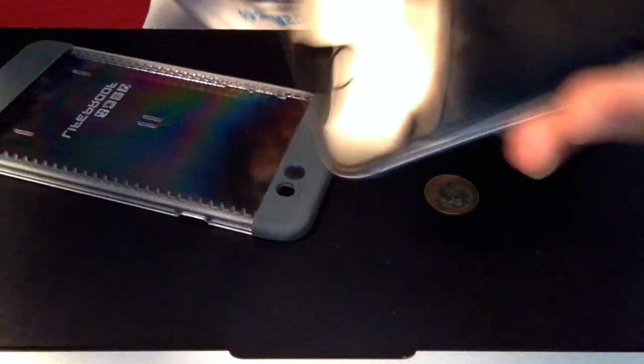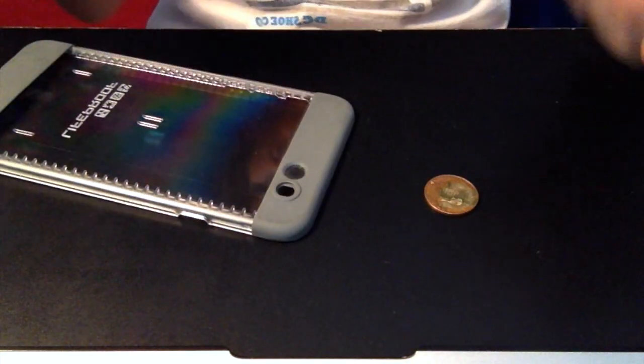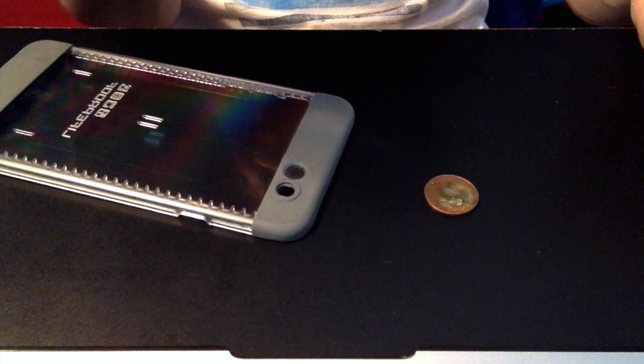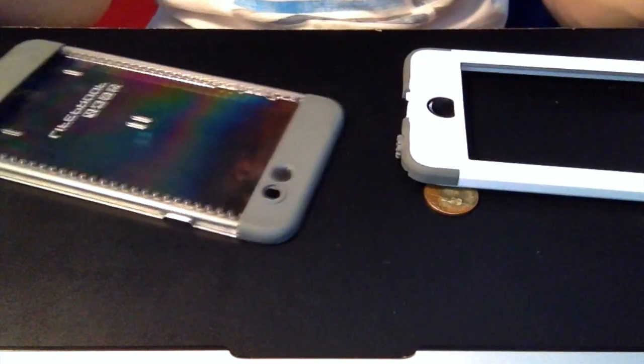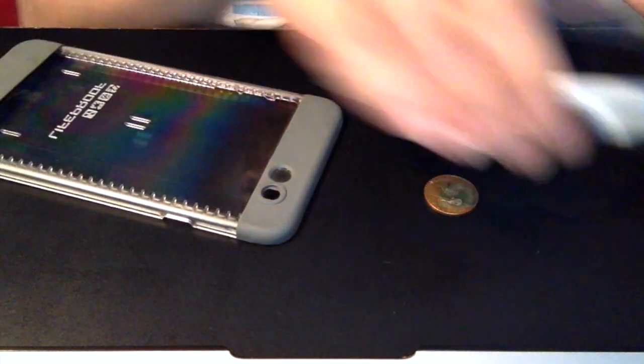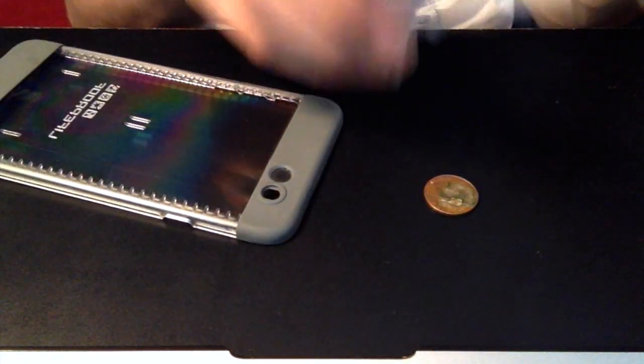And then, in case you're wondering how to put it back on, you pretty much just do that entire process in reverse, minus the penny.